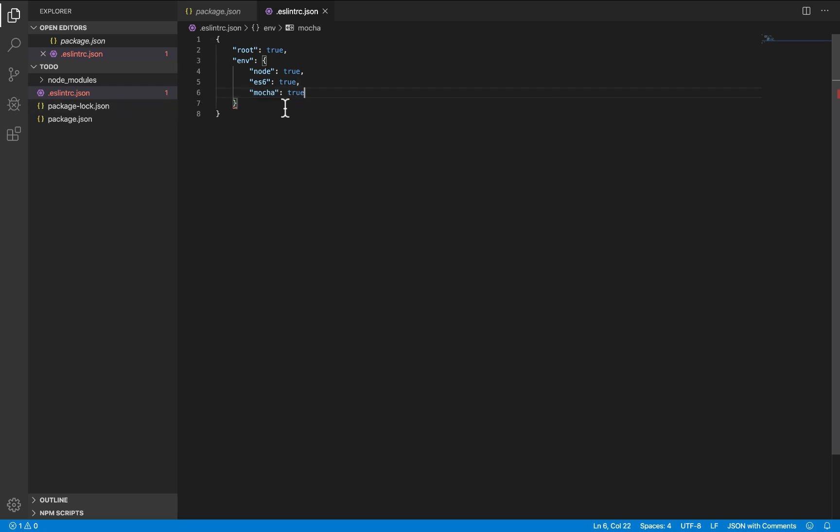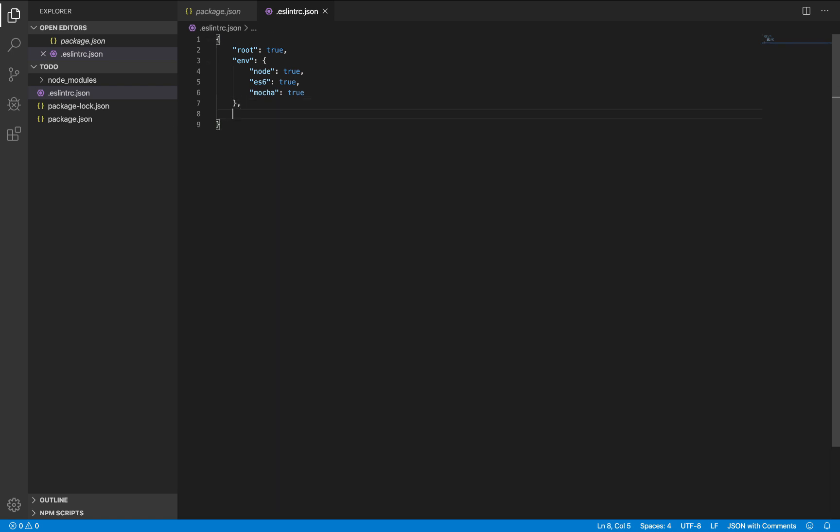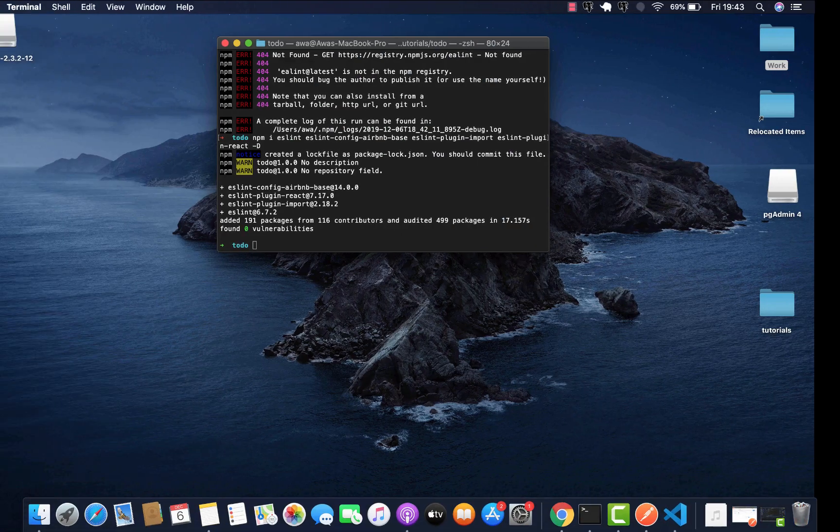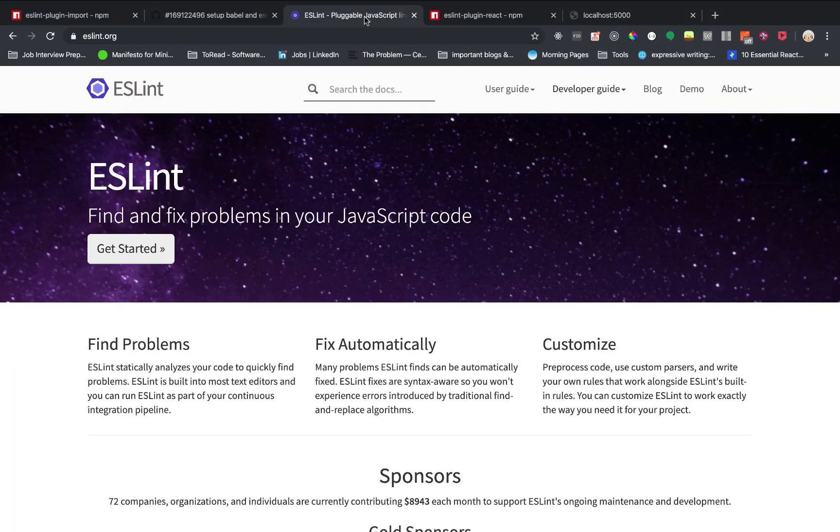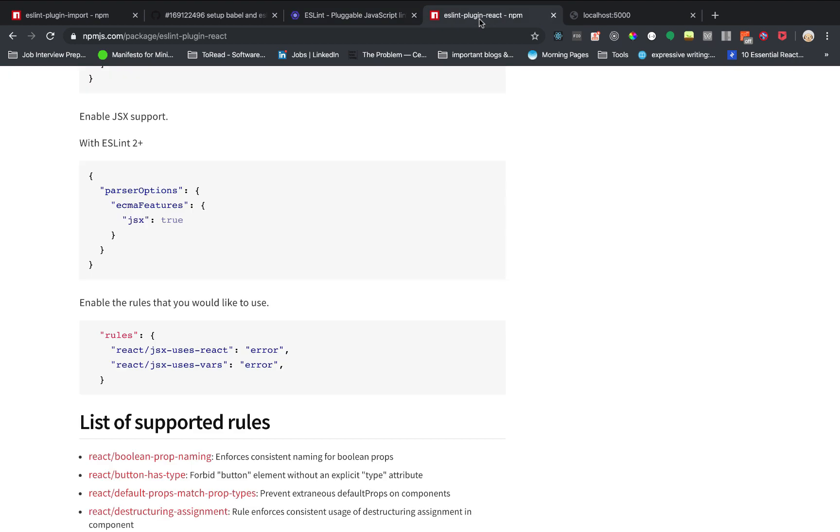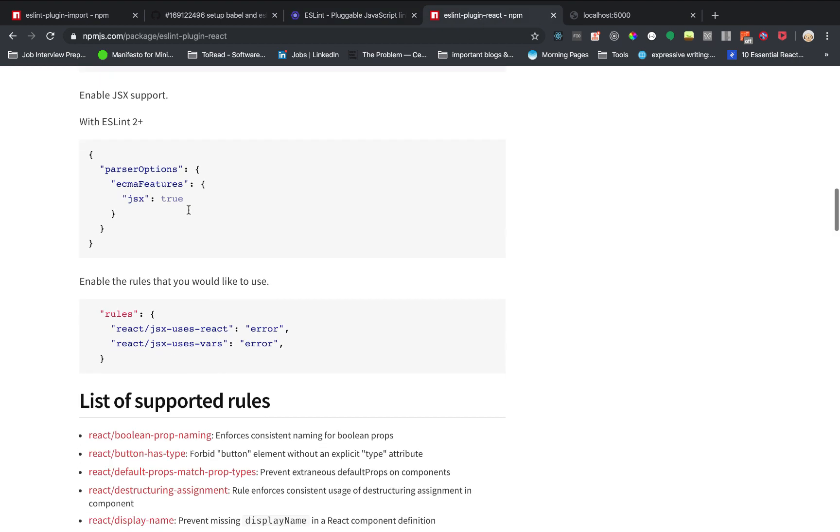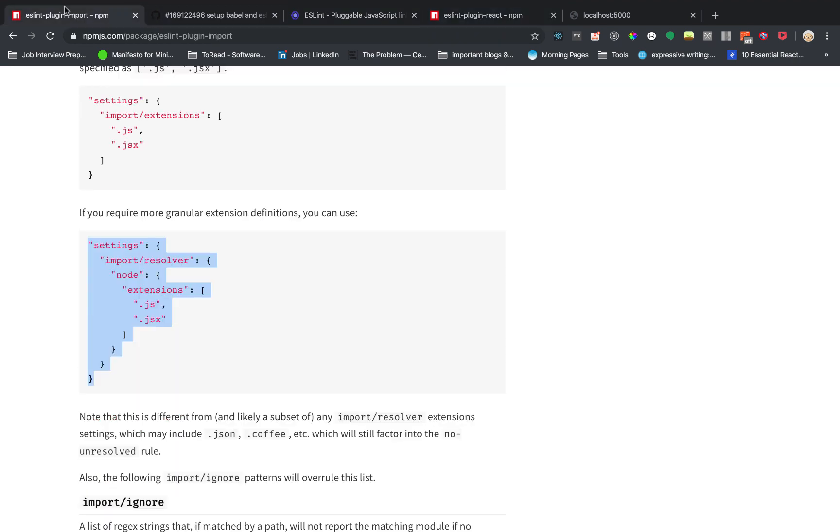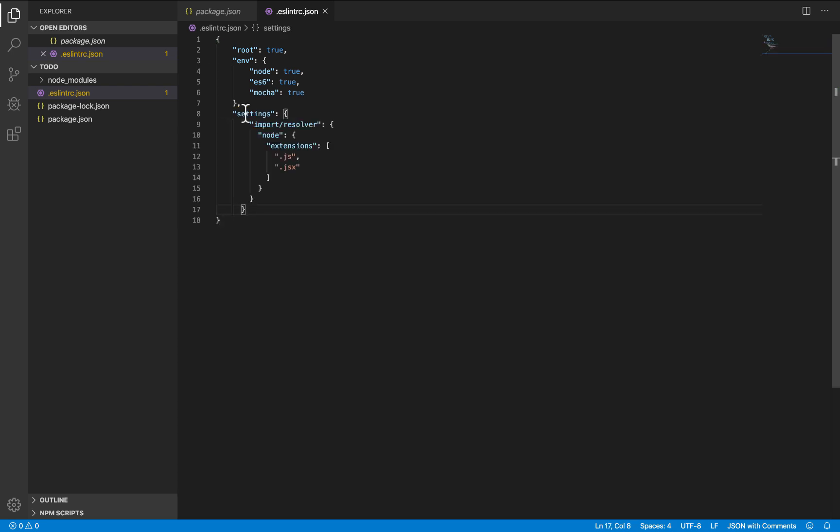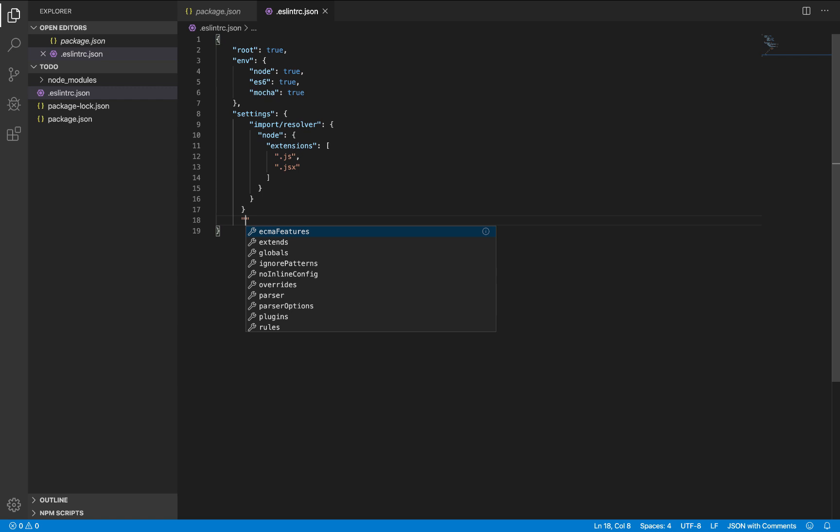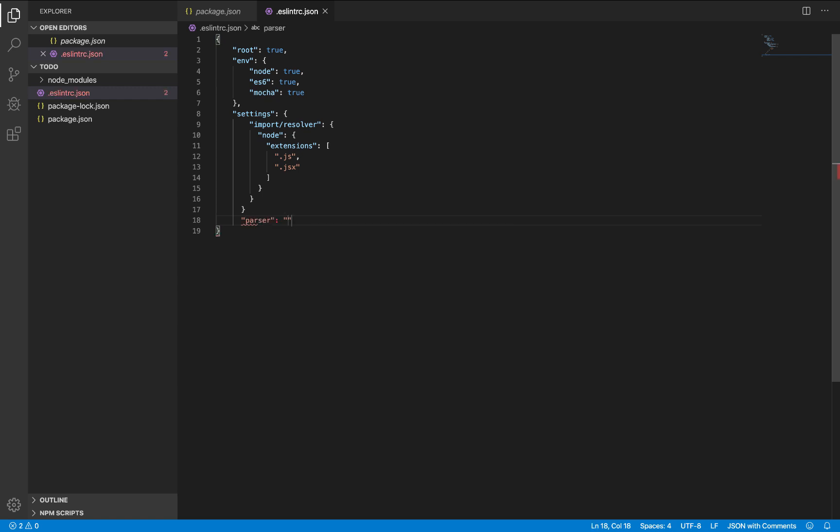Next, let's include the configurations for our plugins. For the import plugins, here we have import. We have some scripts to add there. And also for our parser, we'll be using Babel ESLint as our parser.